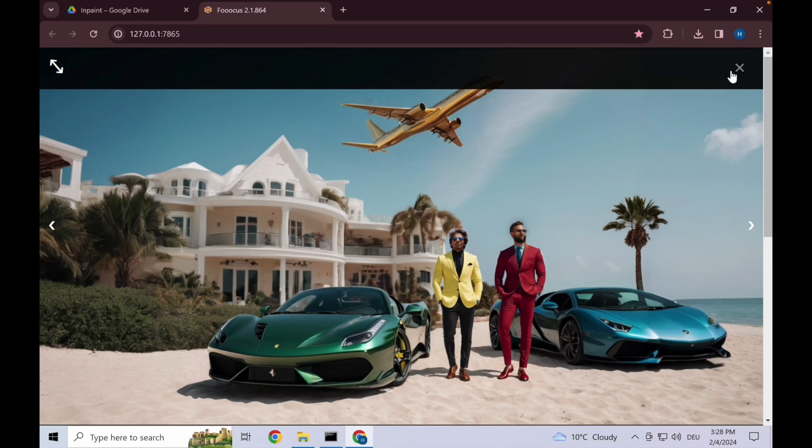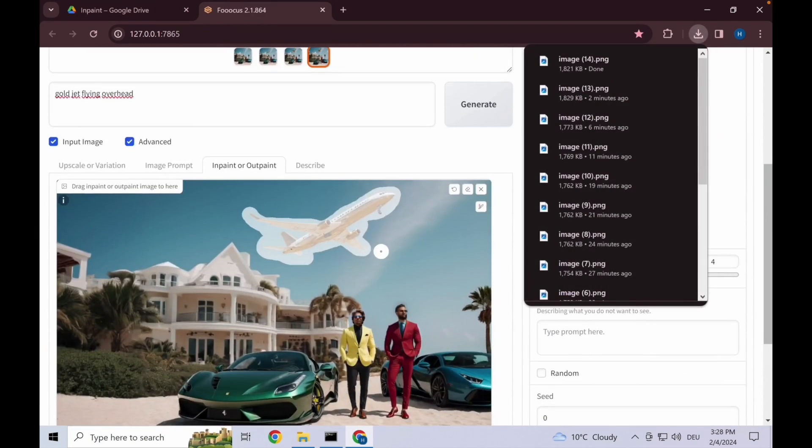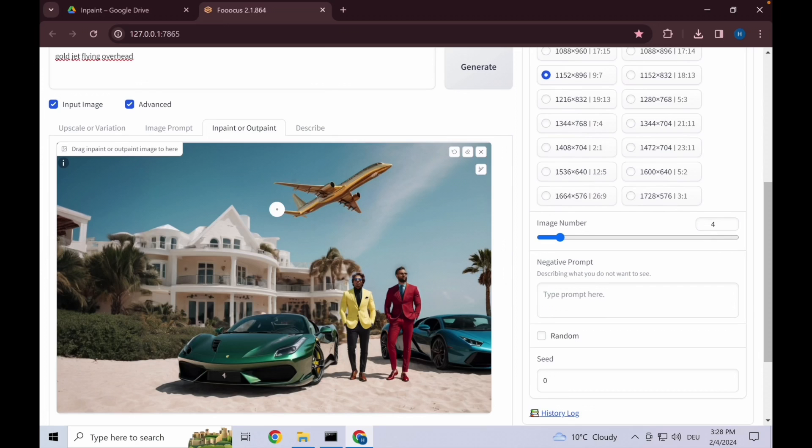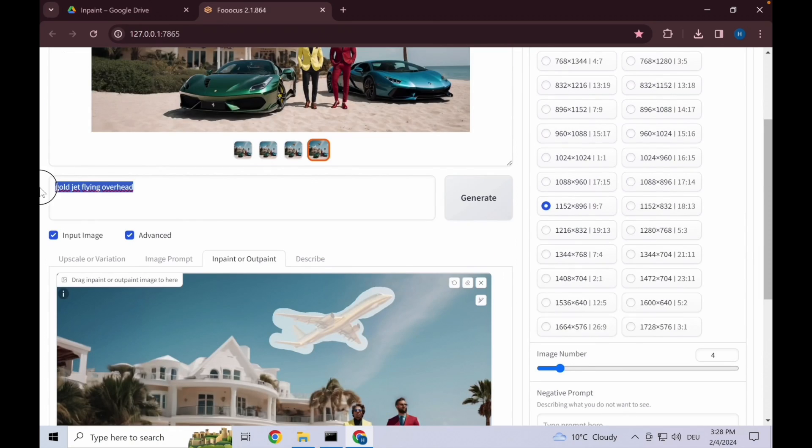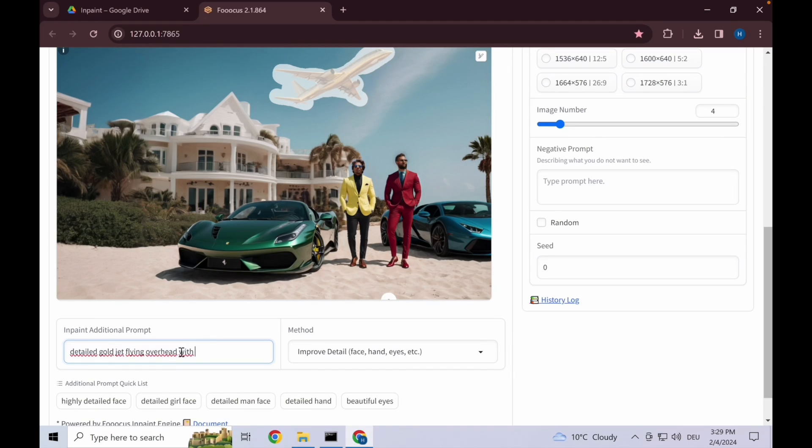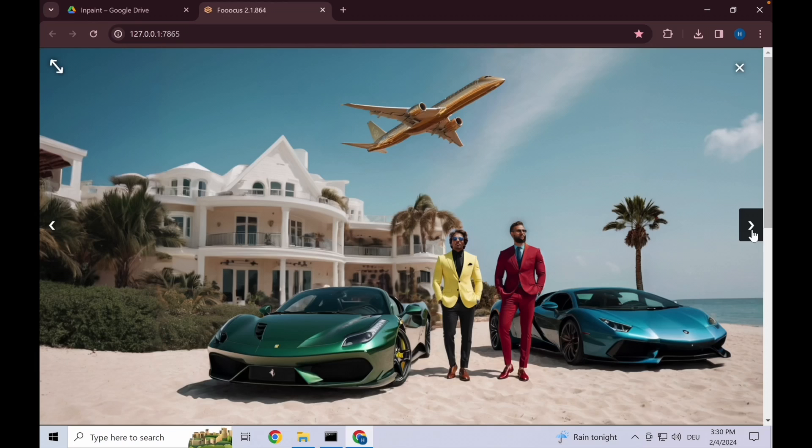This one actually looks better because it's a bit smaller and fits more into the picture. What we do then is select it again and give it a bit more detail. Let's take this prompt: improve detail with blue sky. I think this one looks best.